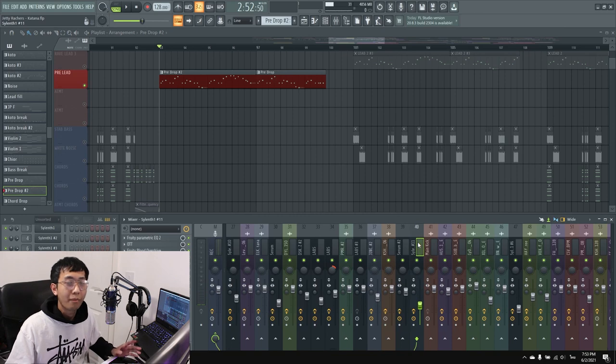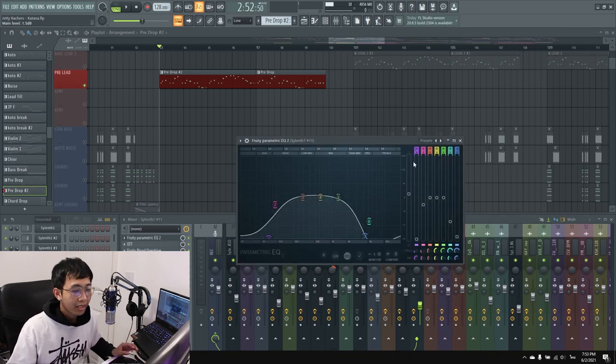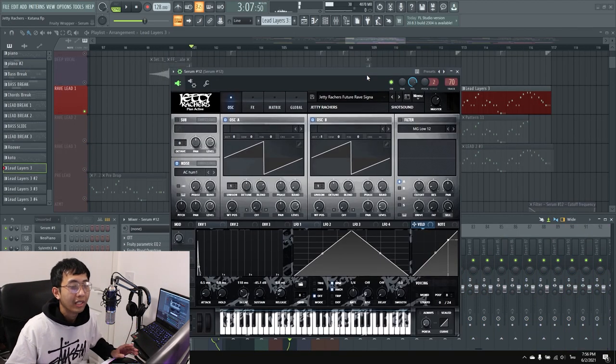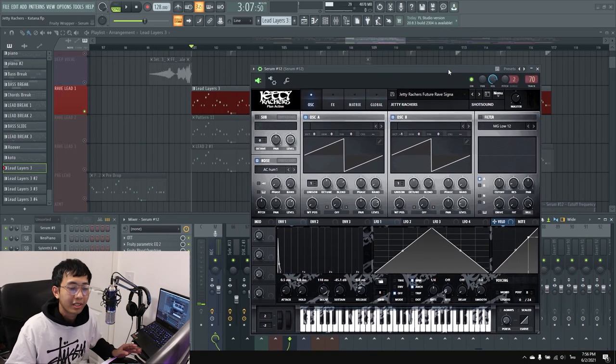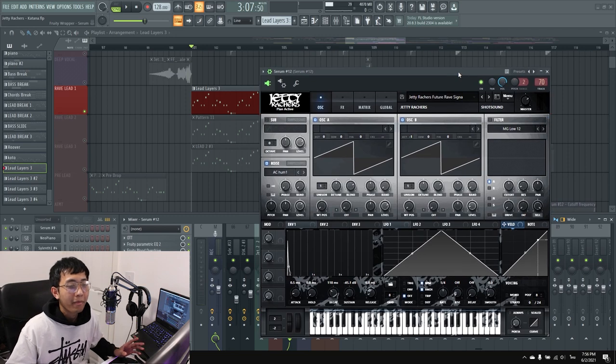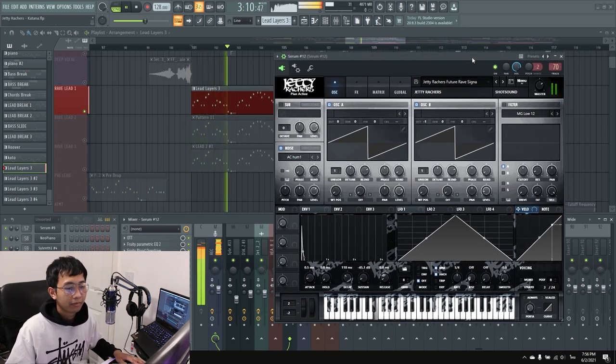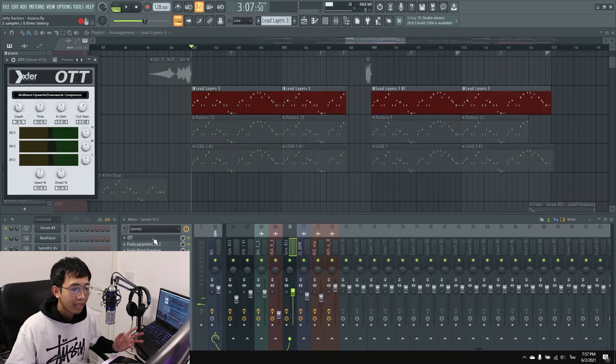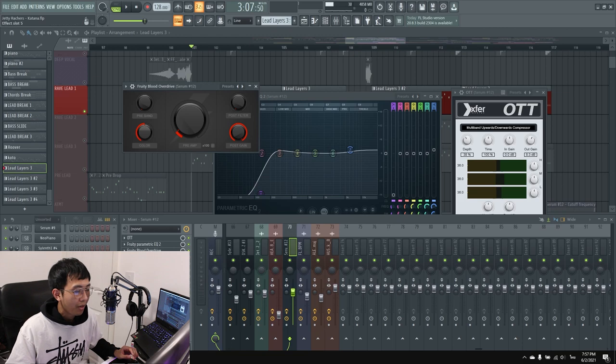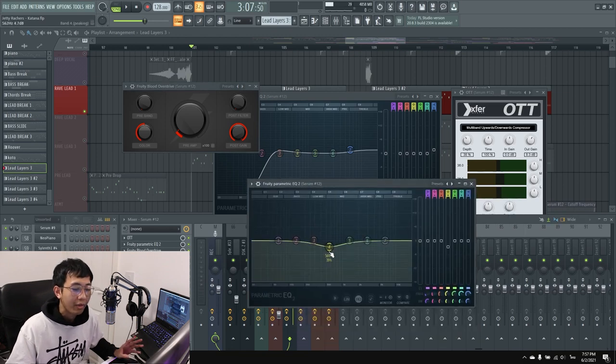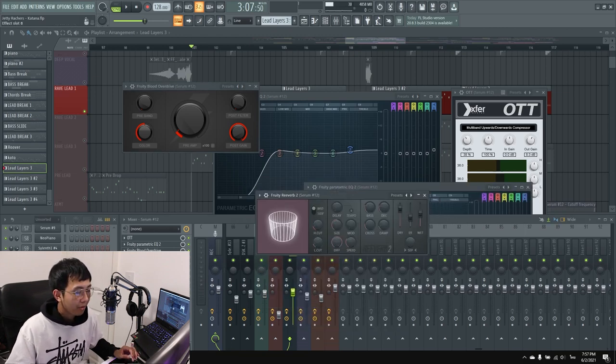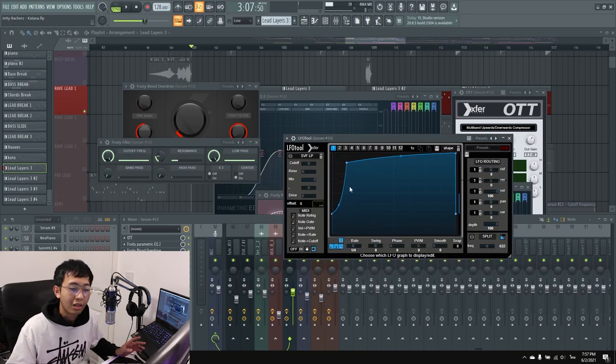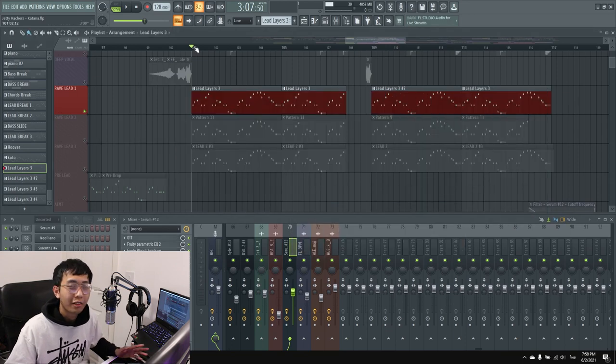For the drop lead, I made a Future Wave style lead in Serum. I cut the high frequency and used OTT, Plus Overdrive, and reverb. Then I have another EQ to cut low-mid frequency and added reverb. For the sidechain, I don't want to use much because it's going to remove one of the notes, so I put it around this level.